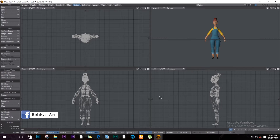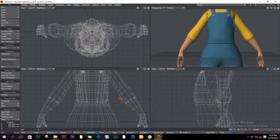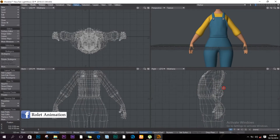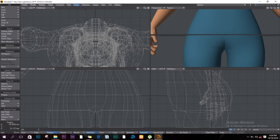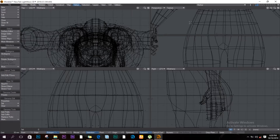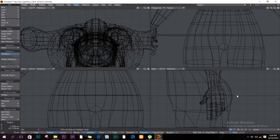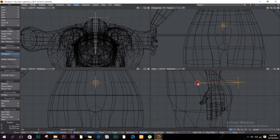We have our object here with no rig at all. We'll start by going down to Setup. I like doing this in a different layer so I can select the skeletons without selecting the actual object itself. I'll get the skeleton here and drag it into position.